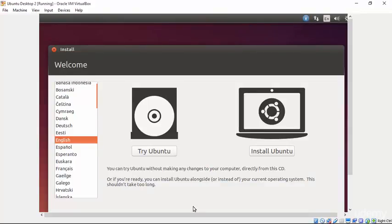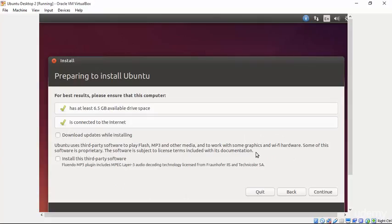Here, you can see the options that were given. Try Ubuntu or install Ubuntu. We of course want to install it and so we will select that button.